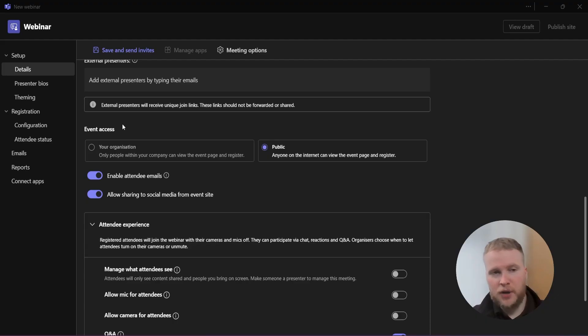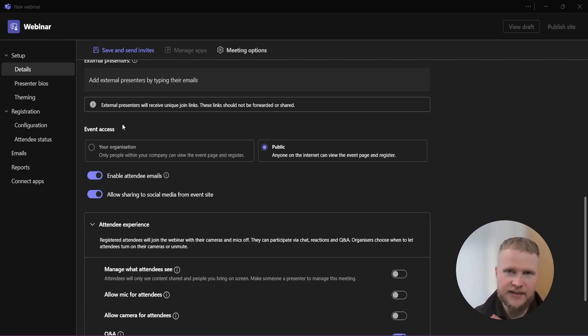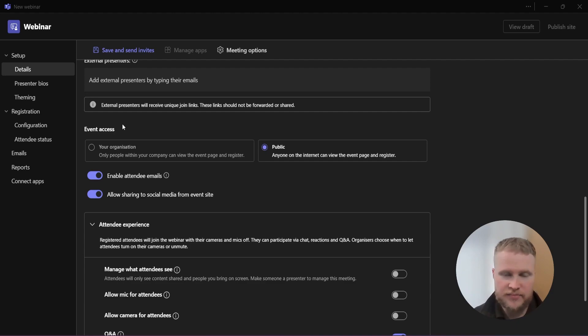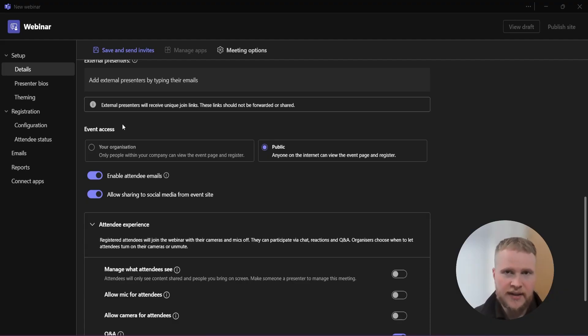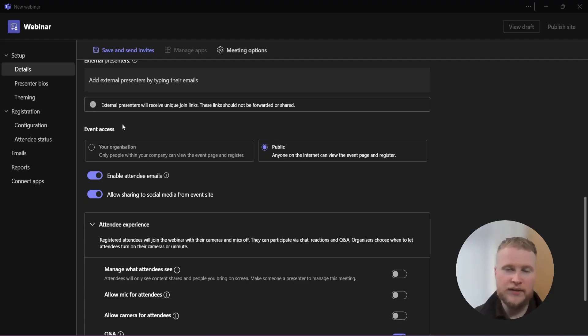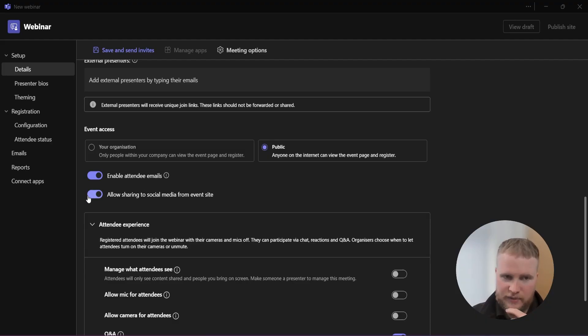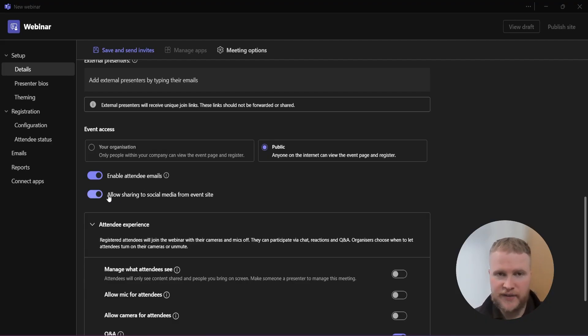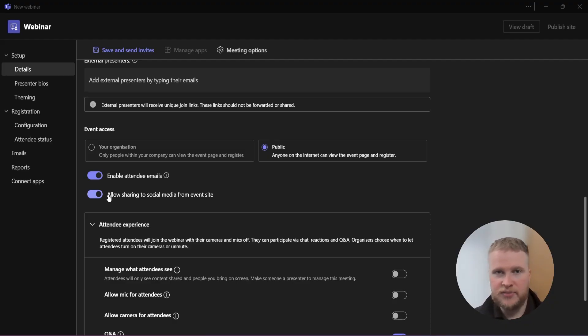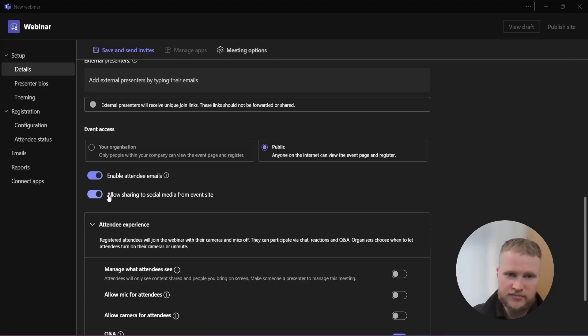Once you're filled in your co-hosts and your presenters, externals and internals, you then want to go down to event access. There's two options to this: you can either open it to the public so anyone on the internet can view the event registration page and sign up, or you can host it so only people within the organization can view the event page and register. We want our customers to join, so we leave this on public. We also leave enable attendee emails on and turn this on which allows people to share the event page with their friends and colleagues. That's fantastic for us because more people can sign up and receive value from our webinars.